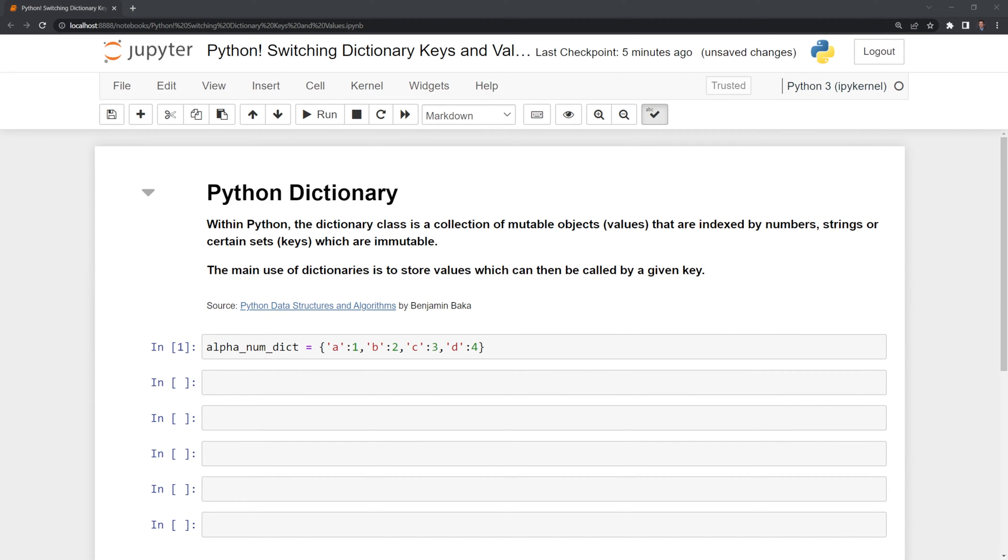Within Python, the dictionary class is a collection of mutable objects, known as values, that are indexed by numbers, strings, or certain sets, known as keys, which are immutable. The main use of dictionaries is to store values which can then be called by a given key.